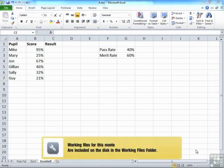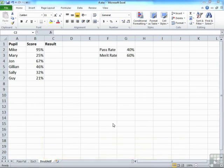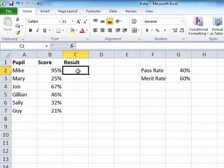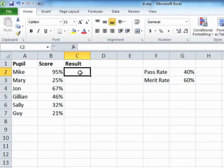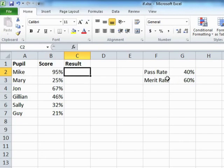So let's take the IF spreadsheet that's in your working folder and use the double IF worksheet in there. What we have here is the same results we've seen before and that we're trying to figure out if people have passed. However, there is now an additional merit rate. If you get over 40%, you have passed, fine. However, if you get over 60, you get a merit badge as well.